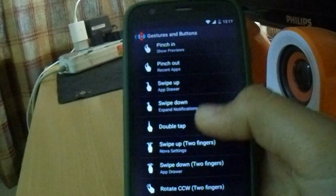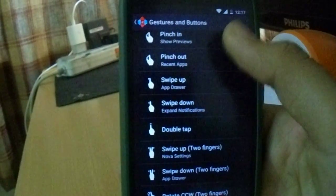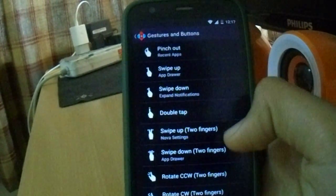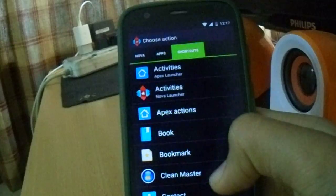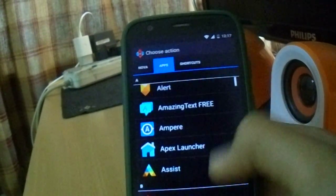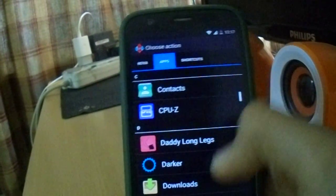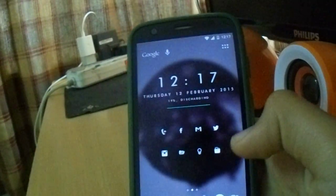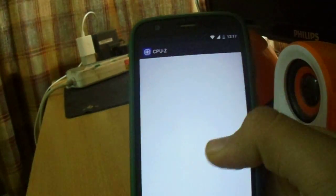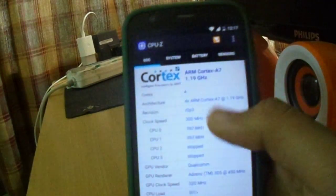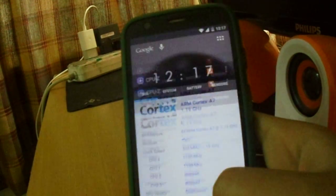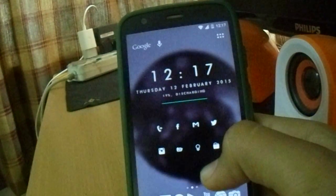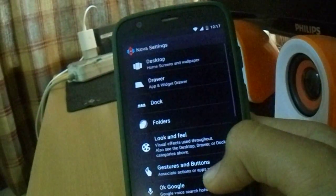If I double tap, I want to open an app, CPU-Z. So let's just see. You could see it's pretty quick and CPU-Z opens. Now that's the feature which I like the most.